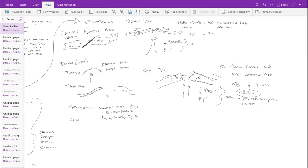One thing to mention for divergence in oceanic and continental settings: you tend to not only have normal faults, but sometimes transform faults — or better put, what we call strike-slip faults.